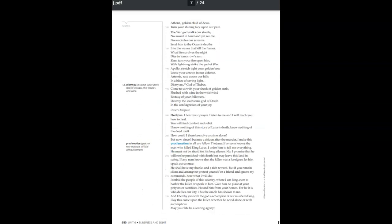Apollo, heal us. Athena, golden child of Zeus, turn your shining face upon our pain. The war god stalks our streets. No sword in hand, and yet we die. Fire encircles our screams. Send him to the ocean's depths, into the waves that kill the flames. What life survives the night, dies in tomorrow's sun. Zeus, turn your fire upon him. With lightning, strike the god of war.